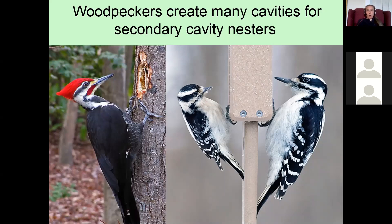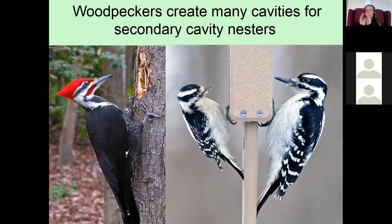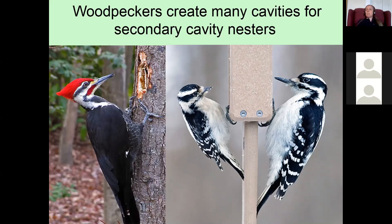The pileated woodpecker is on the far left — a male. On the right you see both a downy (smaller) and a hairy woodpecker (larger), showing the size difference clearly. Their beaks also differ: the hairy's beak almost spans the length of its head, while the downy's beak doesn't reach even halfway across its head. That's a useful way to tell them apart when you can't compare them side by side.